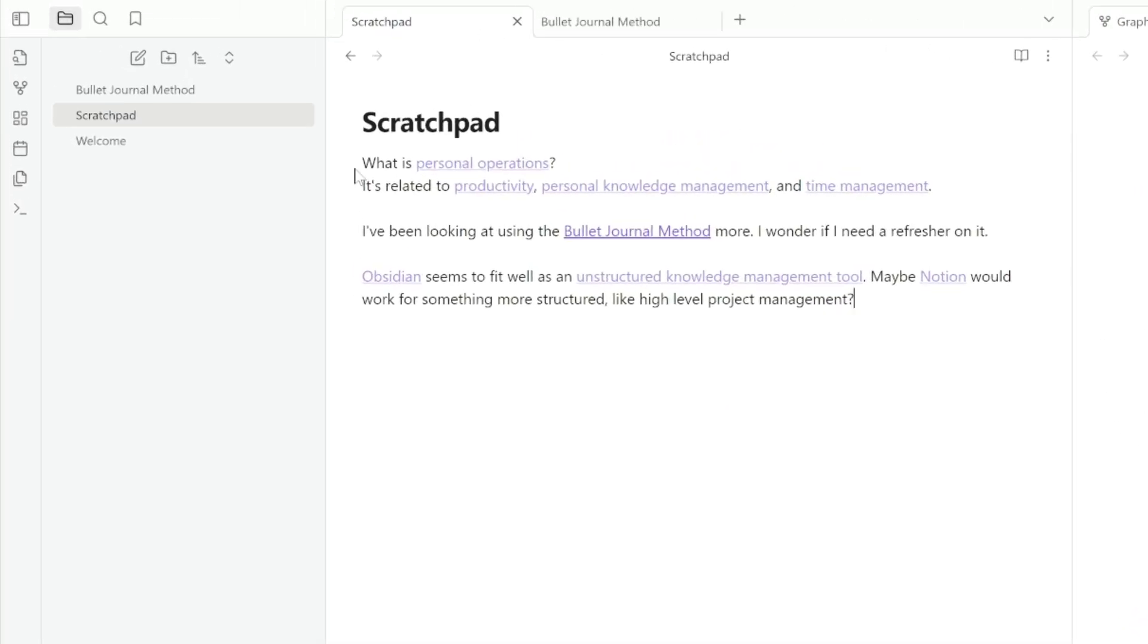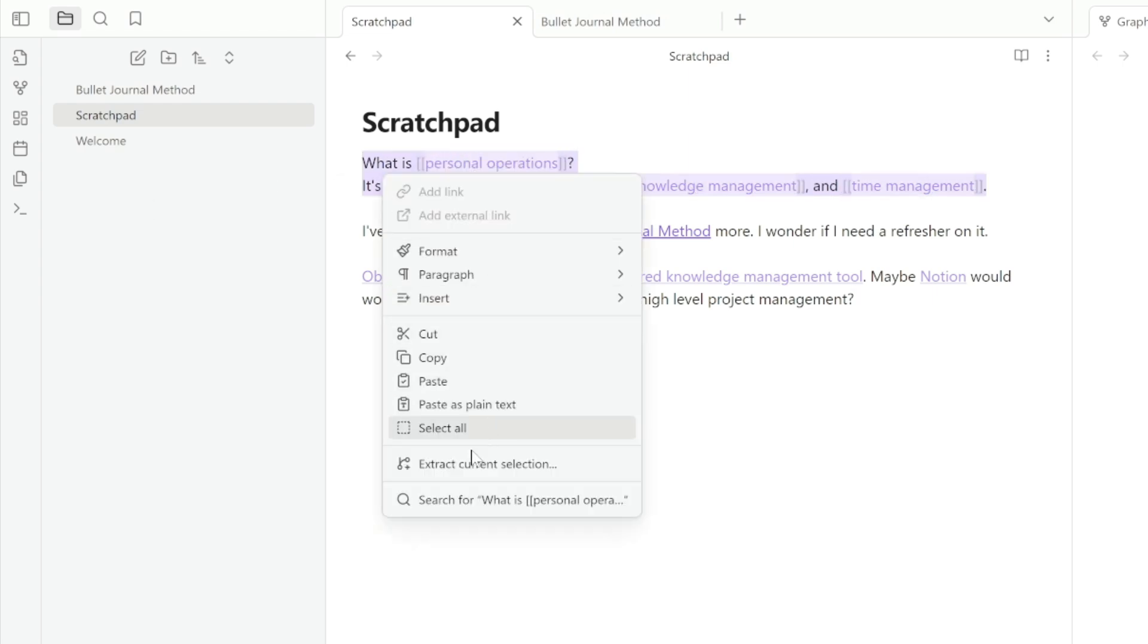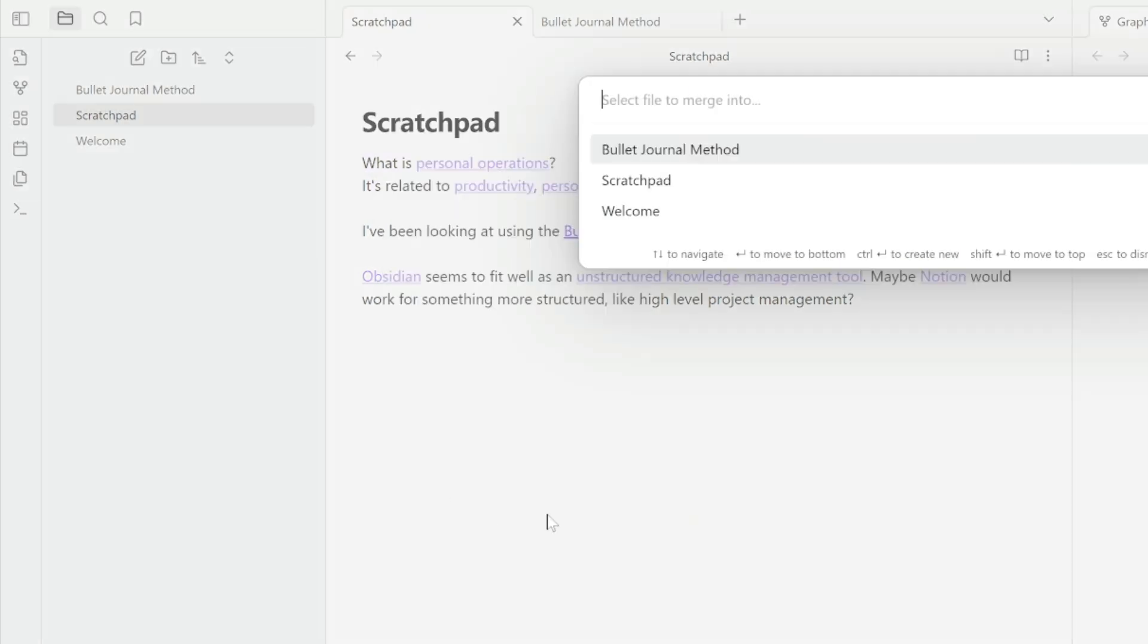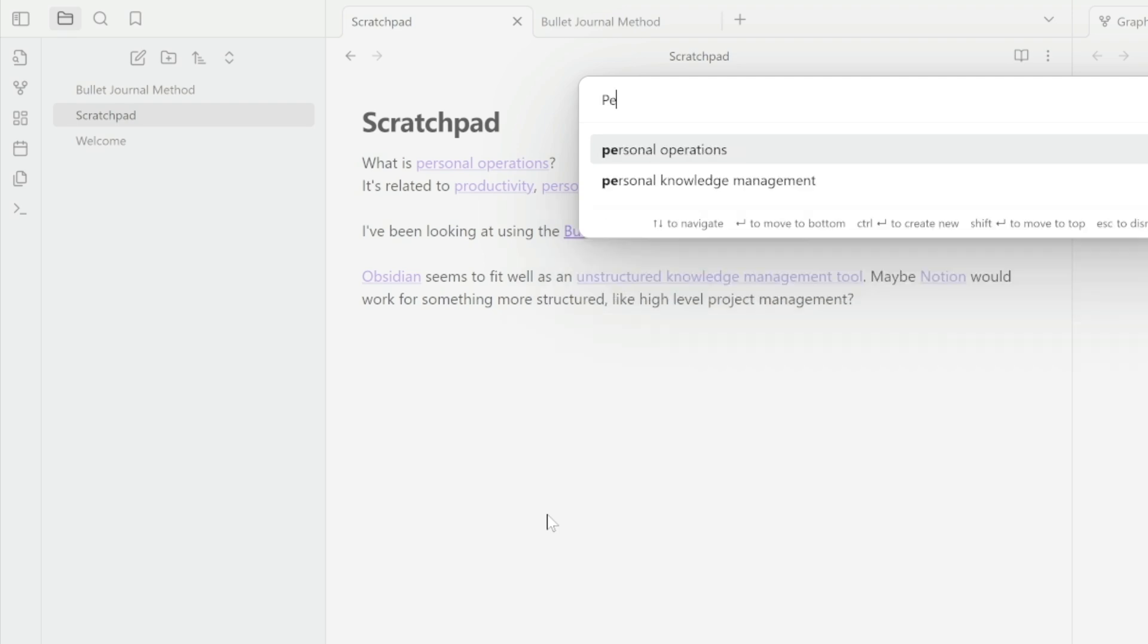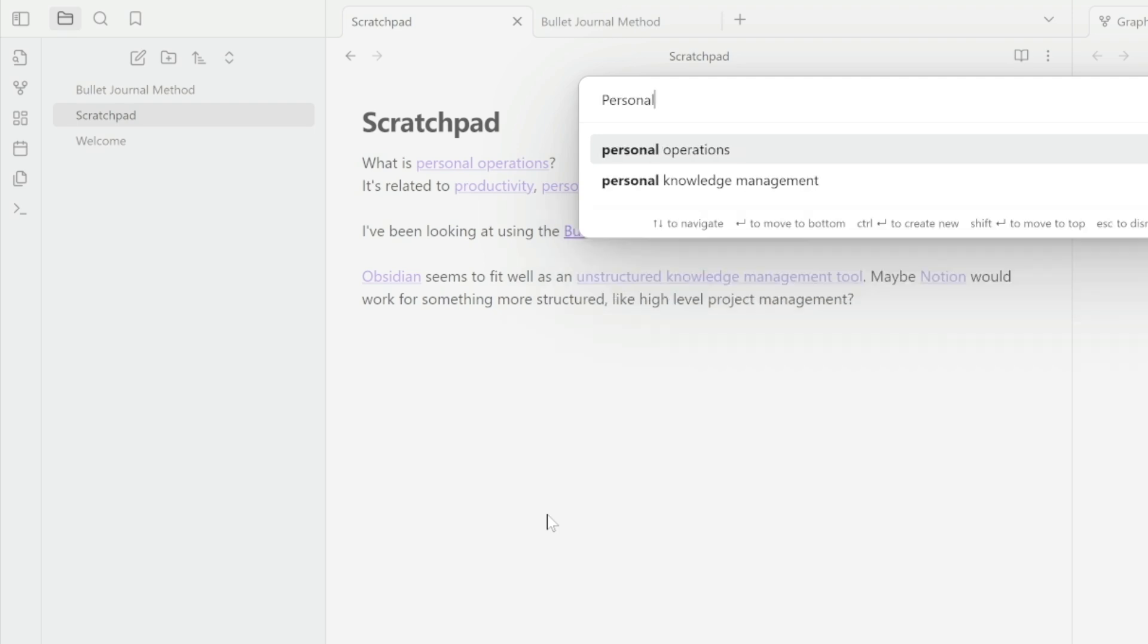So I'm going to highlight all of this about personal operations. And I am going to right click and hit extract current selection. This is going to allow me to pick a note to merge it into, or I can start typing a new note name and add it to a new note. So I'm just going to put this as personal operations. So I have that one.